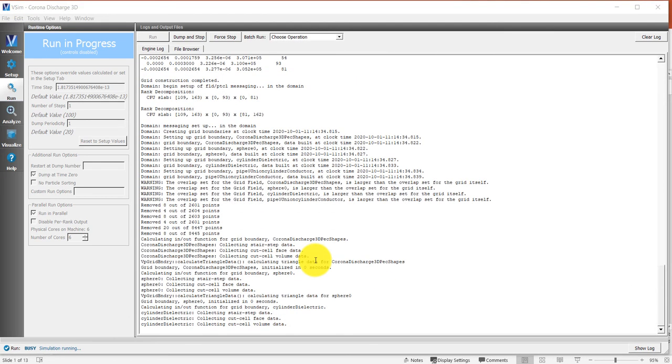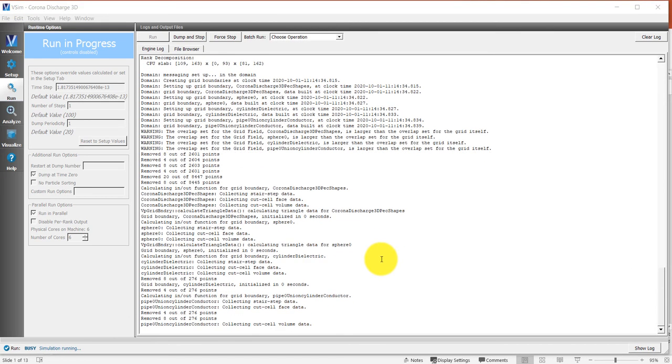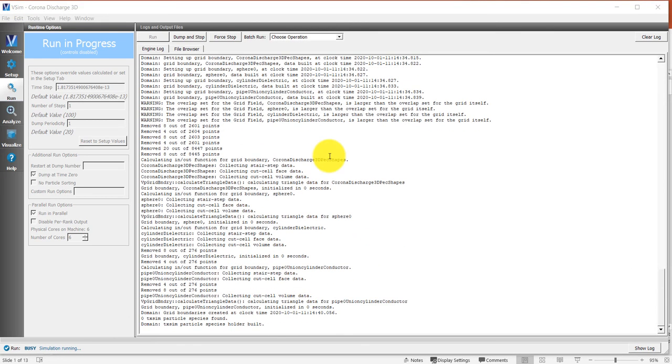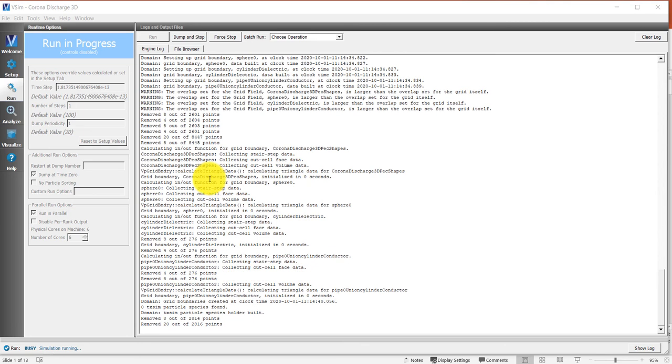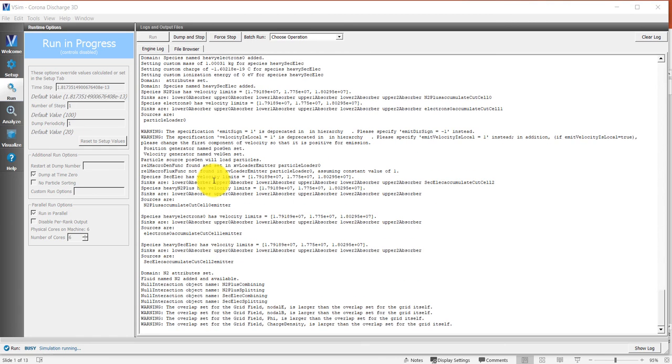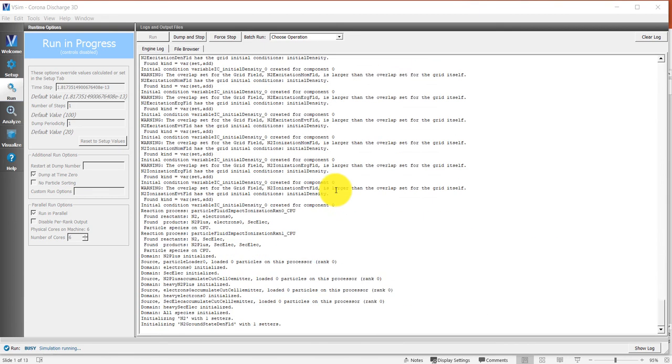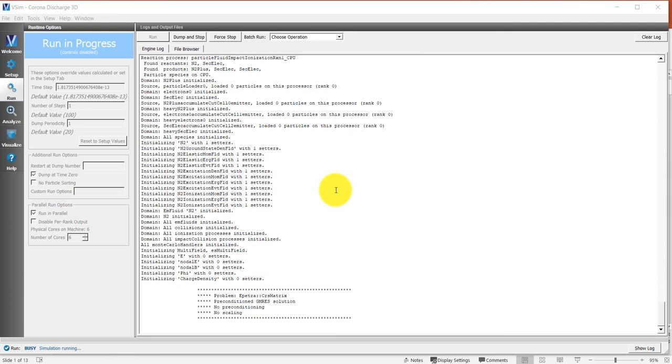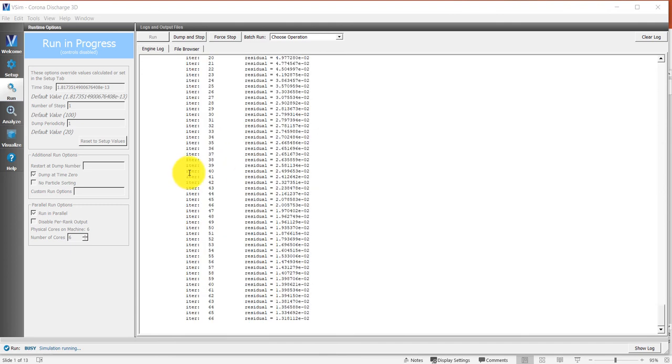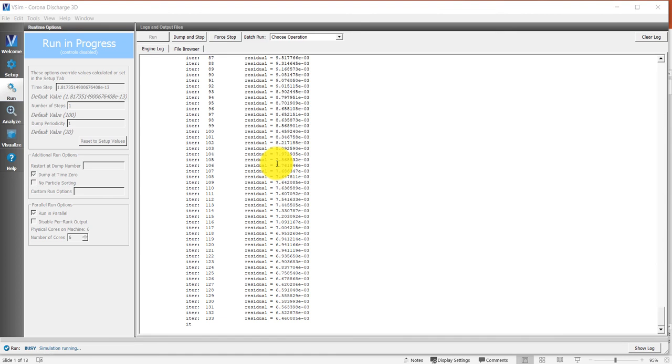Once the simulation starts, you'll see a variety of output and then we'll proceed to the first time step. We're using an iterative electrostatic field solve, so when you use the electrostatic field solve, you'll see these iterations. This is iterations on each time step to invert the Poisson matrix or the Laplacian.